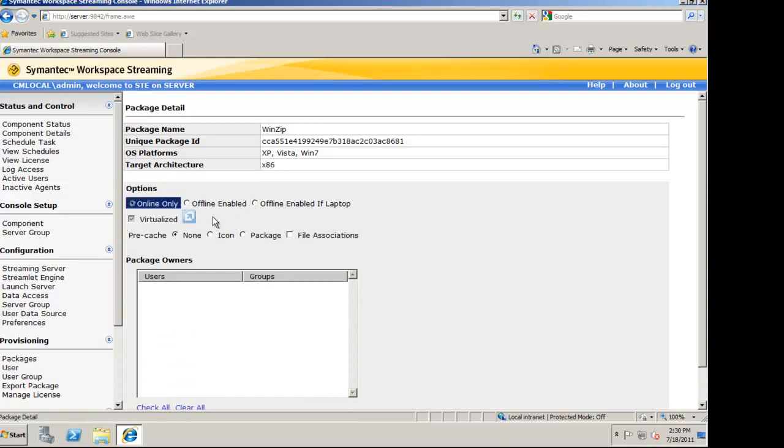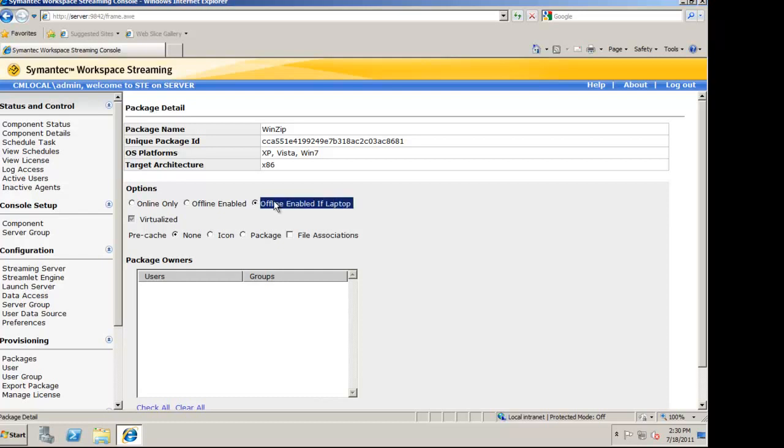Online Only means that the user will need to have access to the streaming server in order to use the application. Offline Enabled allows the user to access the application while not connected to the network. Offline Enabled If Laptop allows the agent to see if the machine is actually a laptop and if so, it will allow offline access.